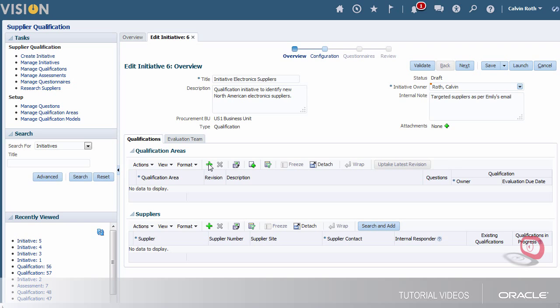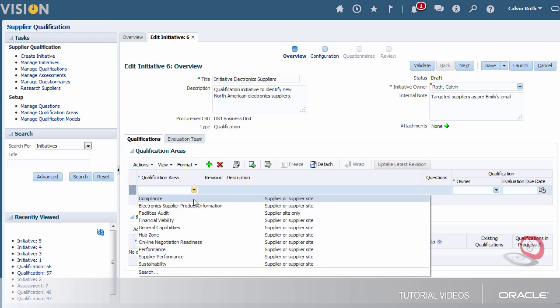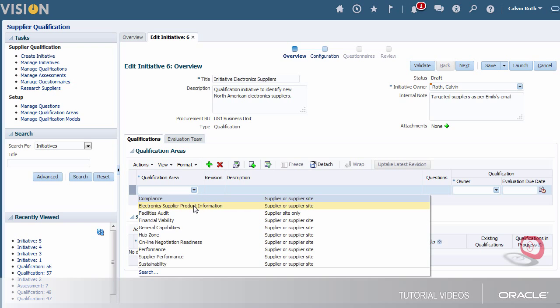I'm going to select a qualification area to add to the initiative and then I'll set the date by which the evaluation of this qualification needs to be done.